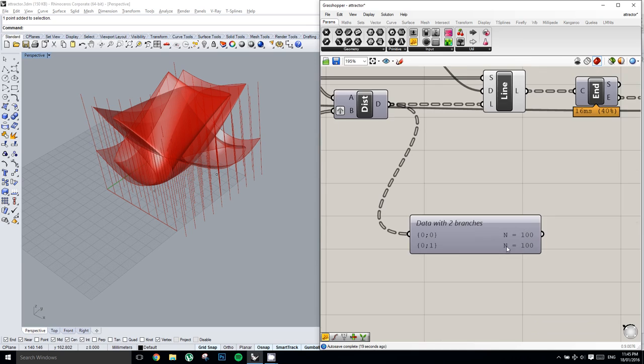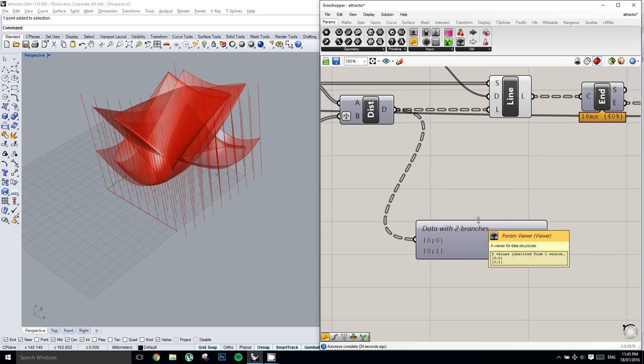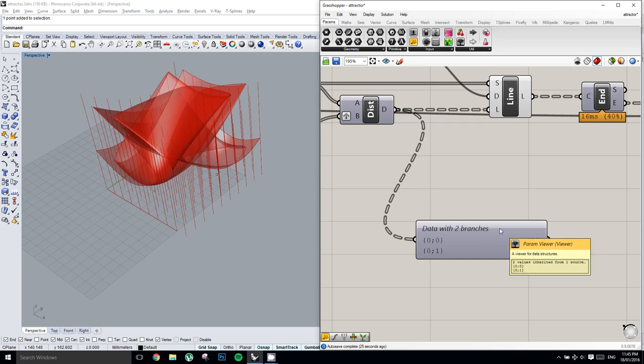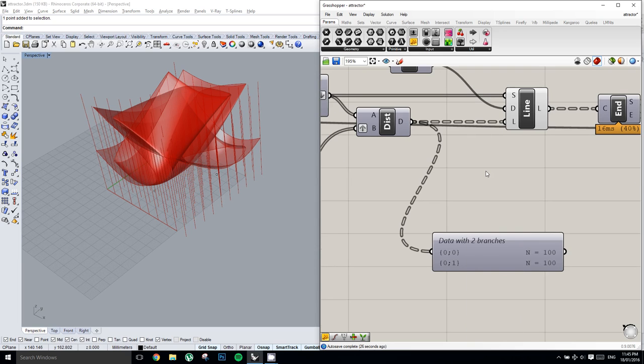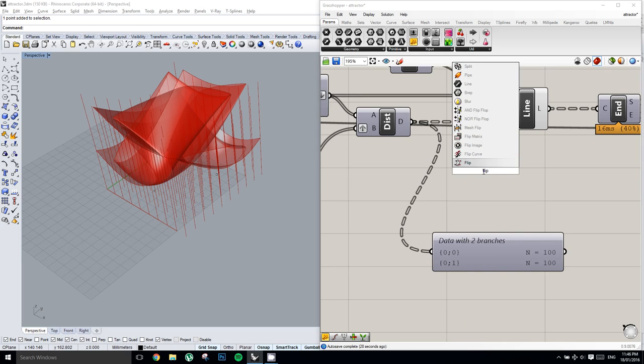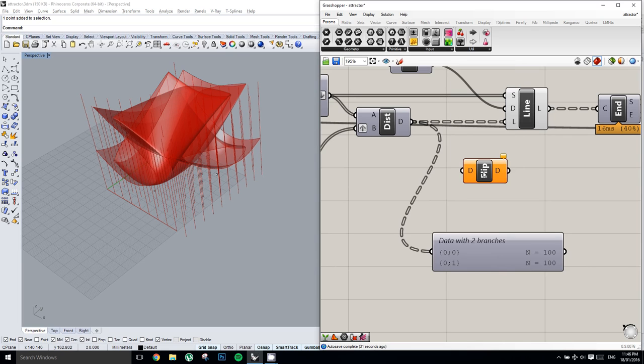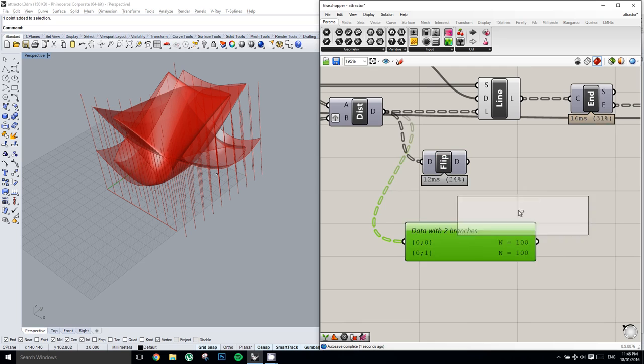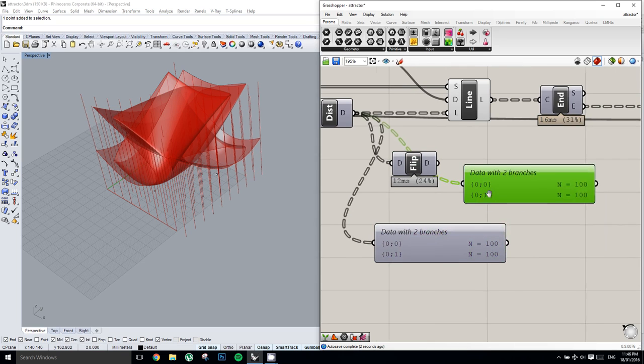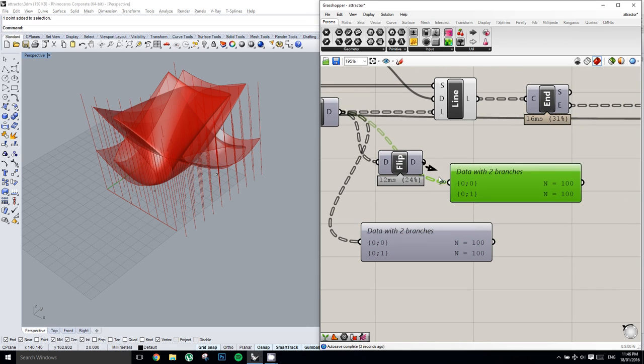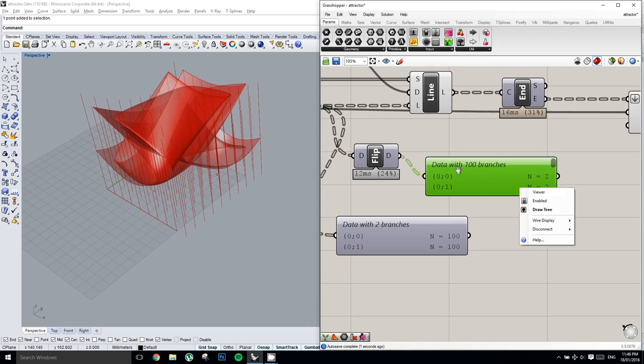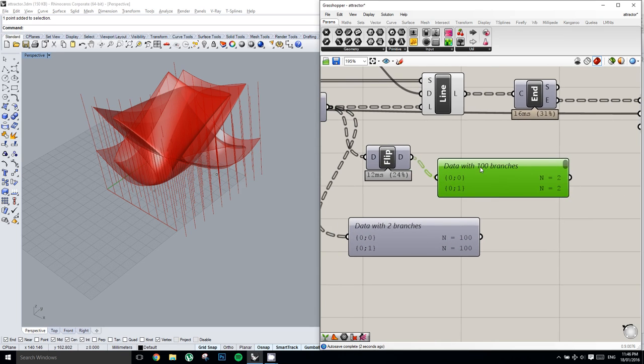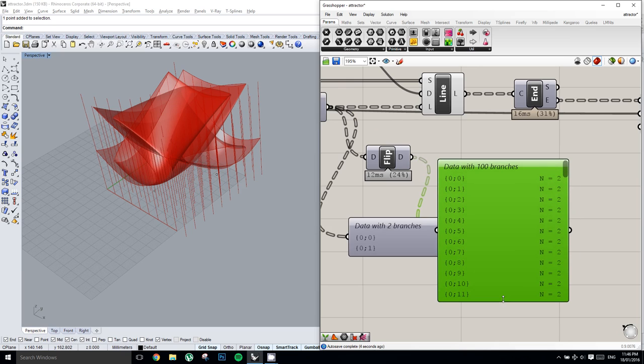And so what we sort of need, instead of two lists with a hundred items, we need a hundred lists with two items each. Luckily, there exists a very simple component called flip matrix, which flips the direction, which flips the matrix of the list. So now we have data with one hundred branches, and two items in each list, as opposed to two lists with a hundred items.